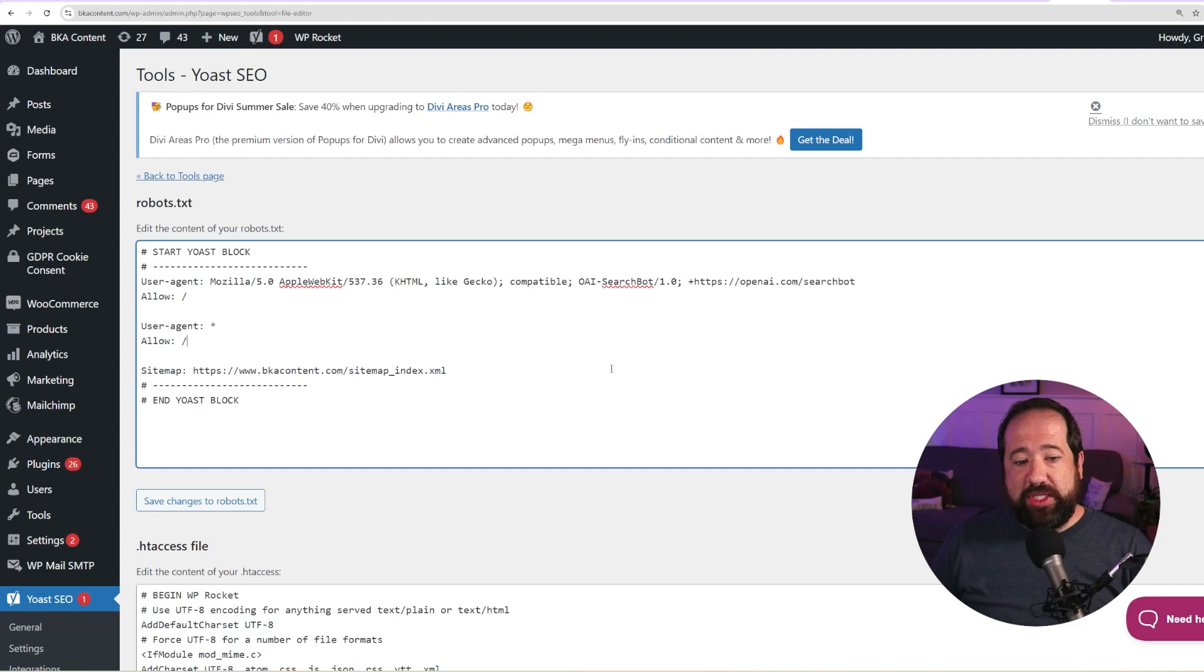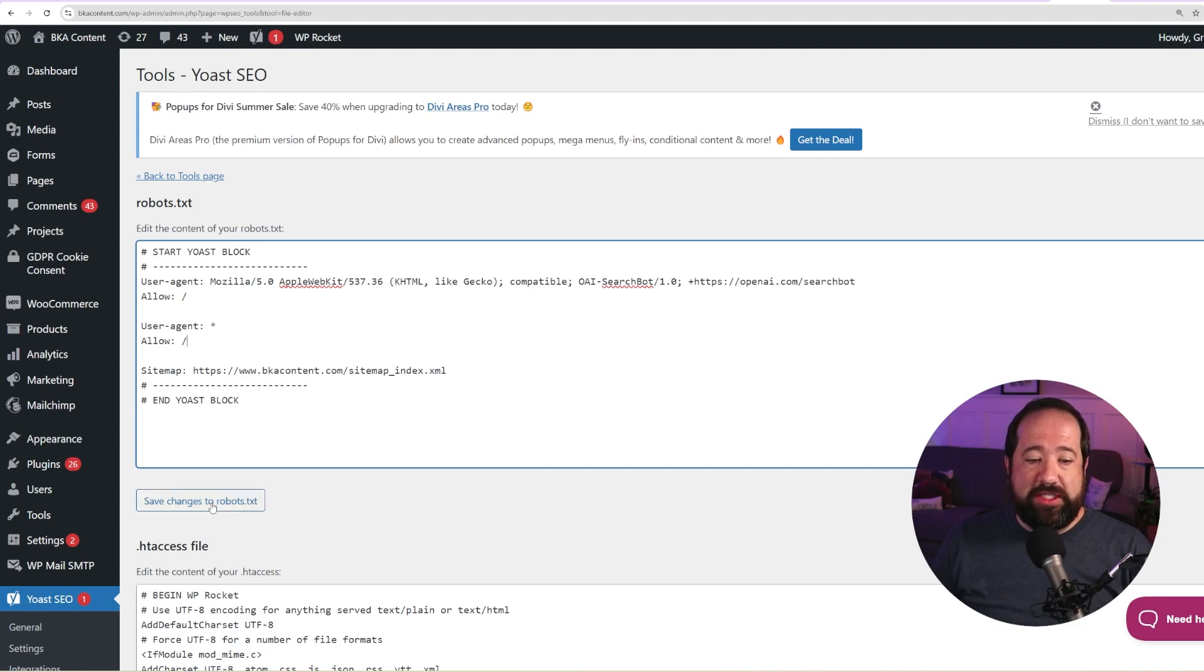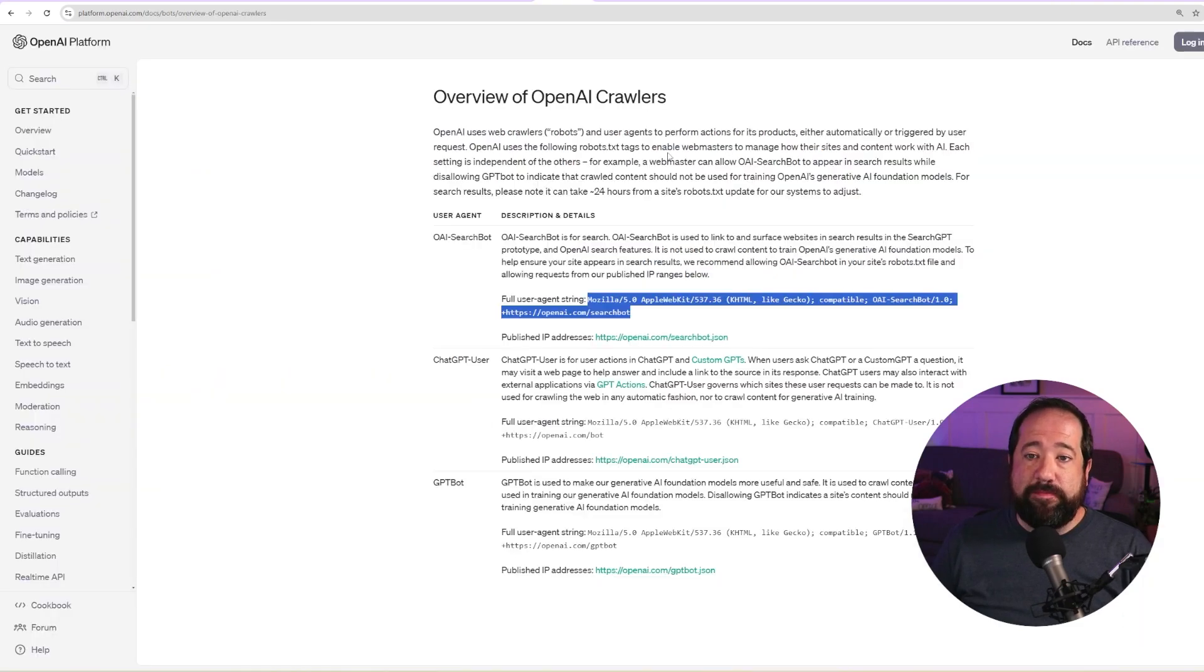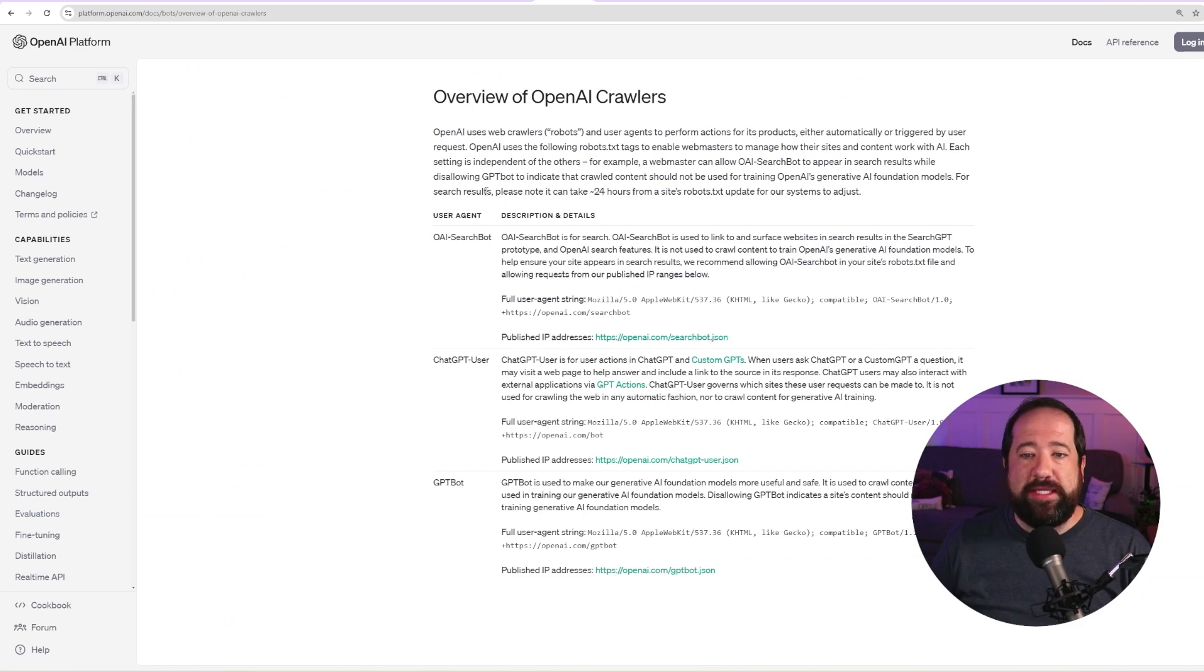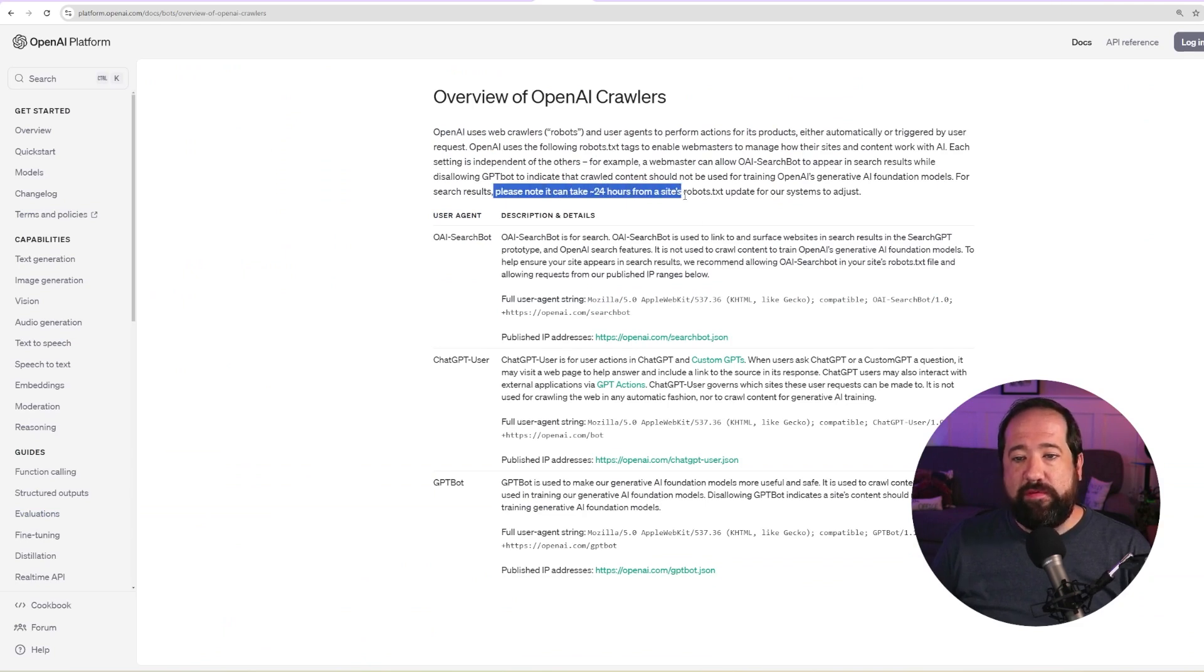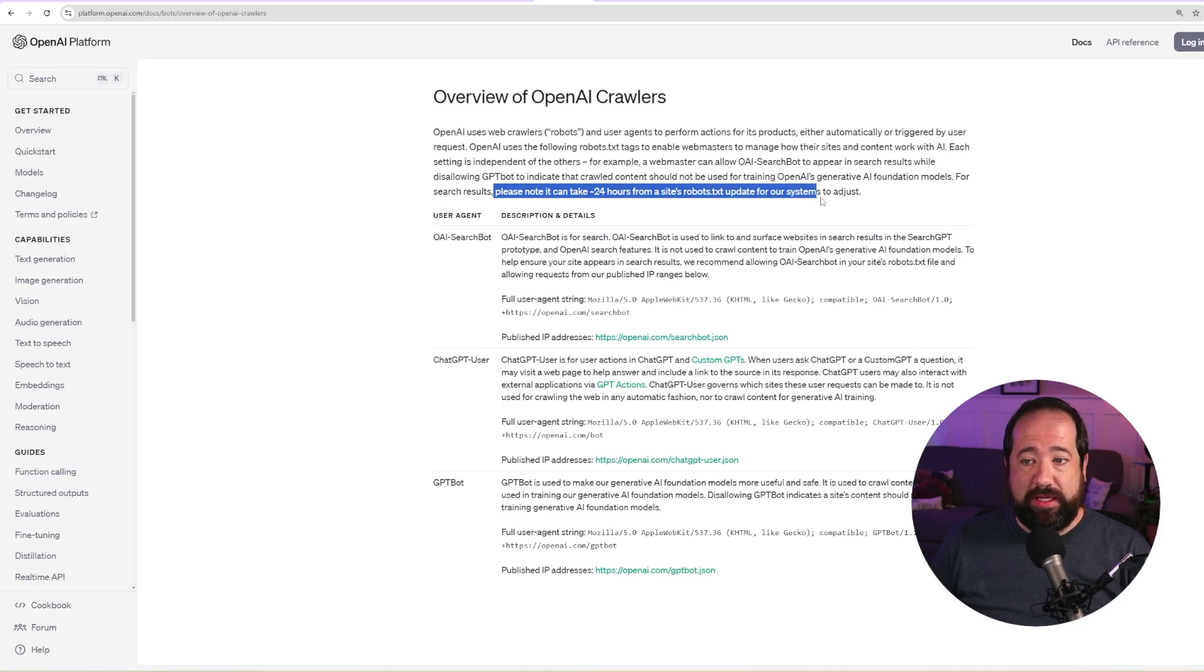Now, once you have made these changes, you would simply just save changes to the robots.txt file. Now back to the documentation from OpenAI, it says, please note that it can take 24 hours from a site's robots.txt file update for our systems to adjust.